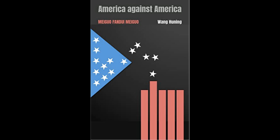America Against America by Wang Hu Ning. Release Date 1991. Preface.